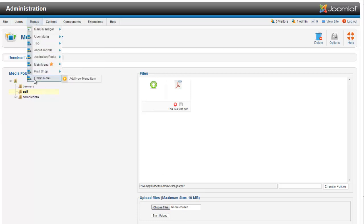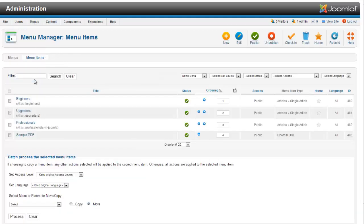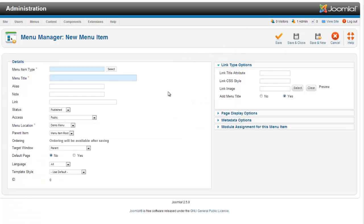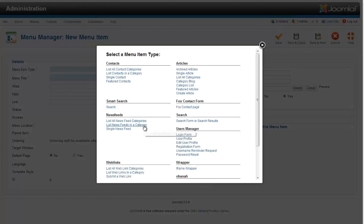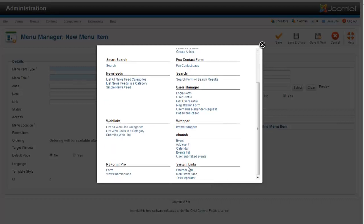So now to insert my content I'm going to go to my menu that I'm working with. I'm going to create a new menu and when I hit the menu item type I'm going to select an iframe wrapper, right here.